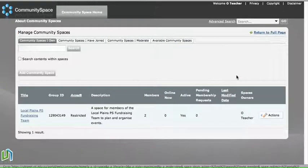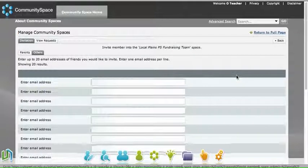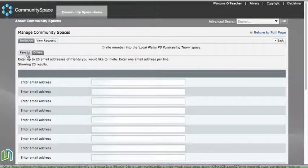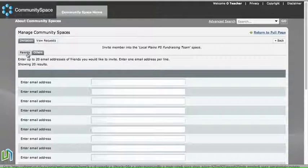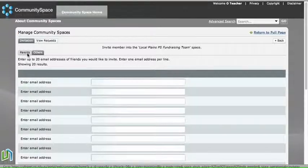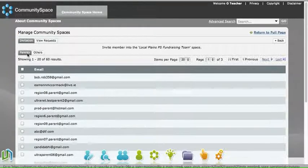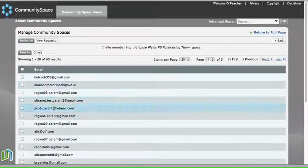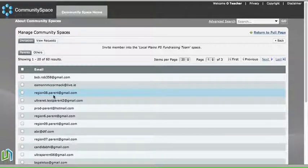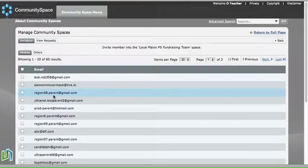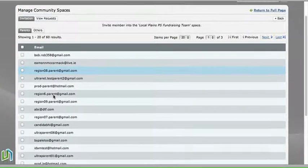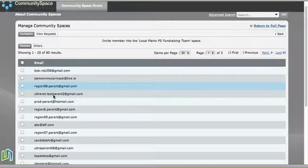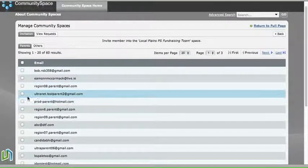Given that this is a fundraising space, it might be a parent that we want to invite. So we click on the Parents tab, and this gives us—again, these are fictitious email addresses—the parents at our school's contact emails.